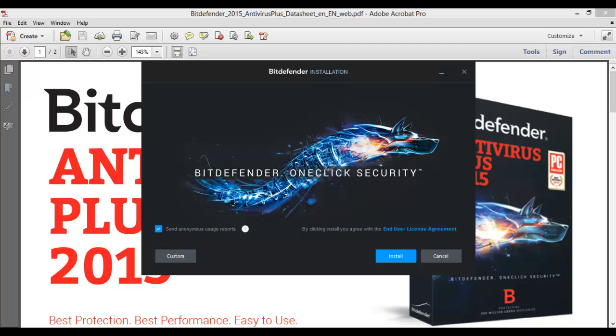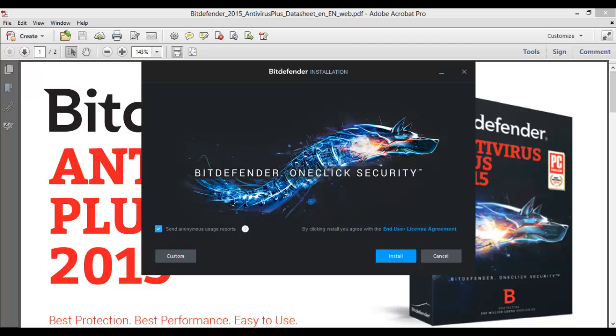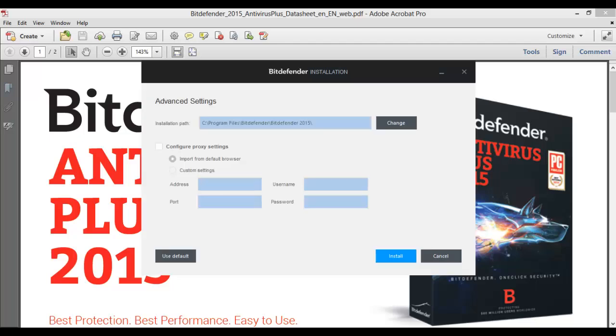Here we go. Send anonymous usage reports - I always do that. Custom - I do want to install it in my C drive.